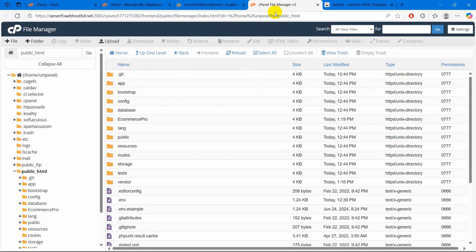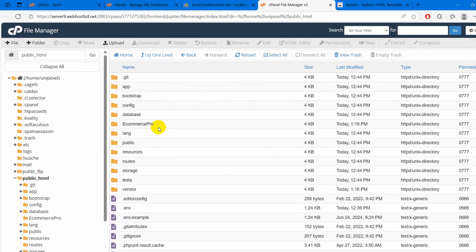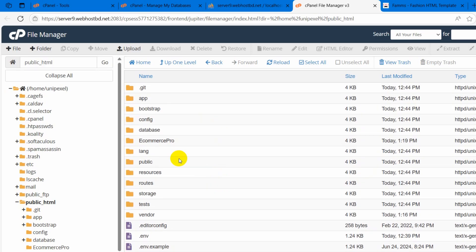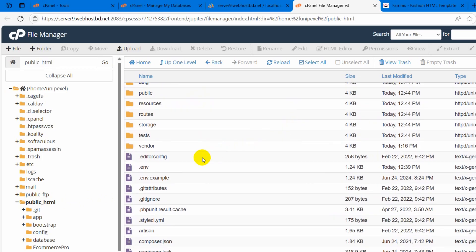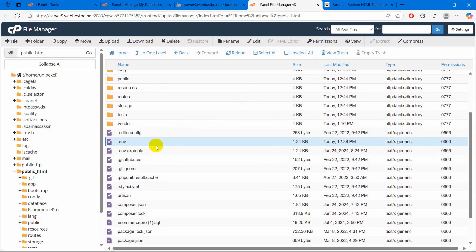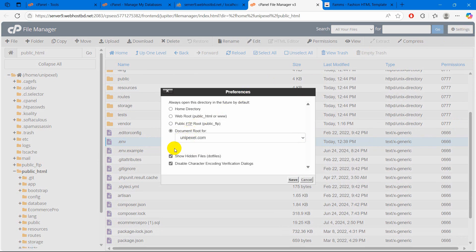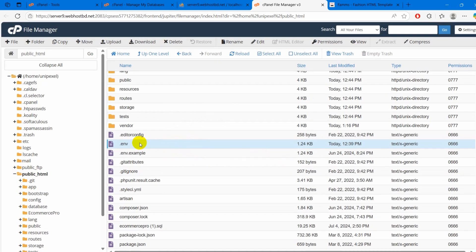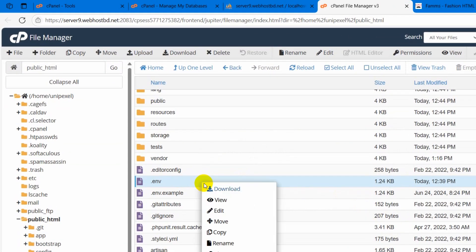Now we need to set up a few things in our project. Here you can see this is our Laravel project that we uploaded in public_html. First of all we need to modify the dot env file. Just click on dot env. If for some reason you are not seeing the dot env file, just click on settings and check show hidden files. Right click on dot env and click edit. It will open in a different tab.